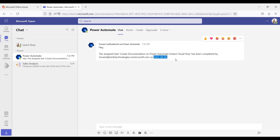This is how we can create an instant cloud flow and instantly send a notification via Microsoft Teams. Similarly, we can send an email and also a mobile notification. In our coming videos we will discuss how to send a notification by email or a reminder via mobile application, and in our next video we will see how to create a schedule-based flow that sends notifications or reminders at a specific time period or interval.